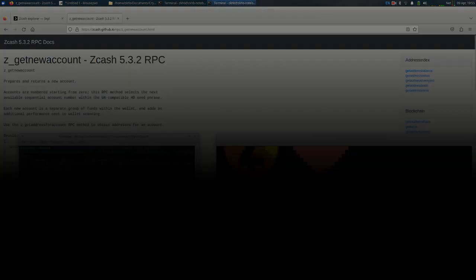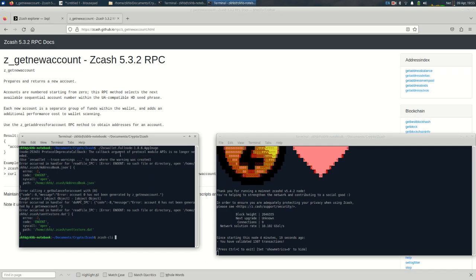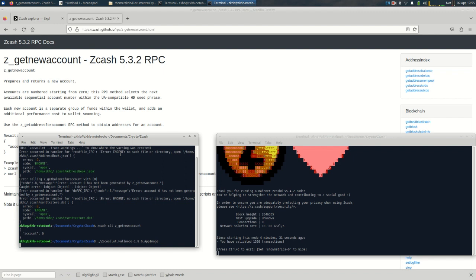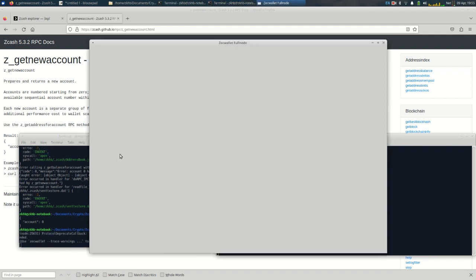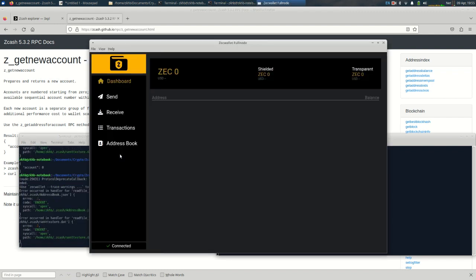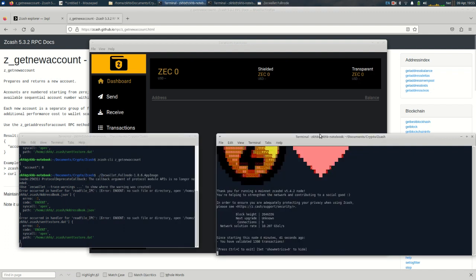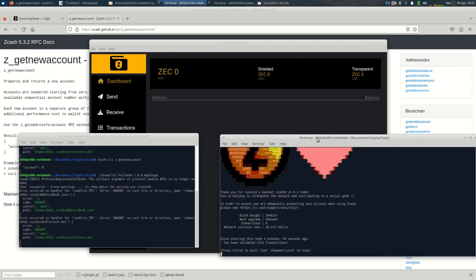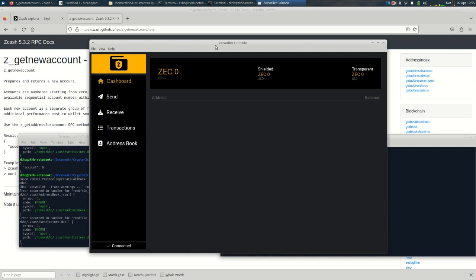Here for the technical difficulties. z_getnewaccount. Now let's reload zec wallet full node and it should load up. In case others have that error like I did where it shows you need to create an account even though you already use the zcash wallet tool, you do have to use the zcash command line interface to call the z_getnewaccount RPC to create that initial account and then it will let you do it.